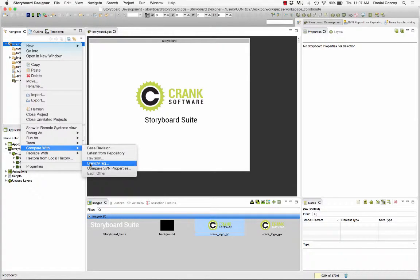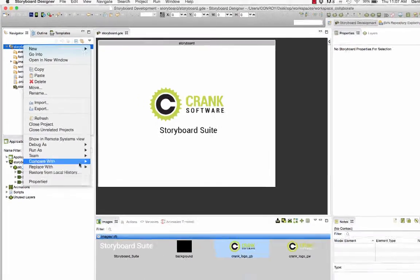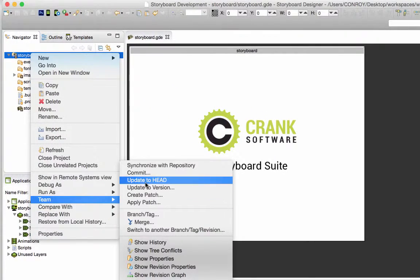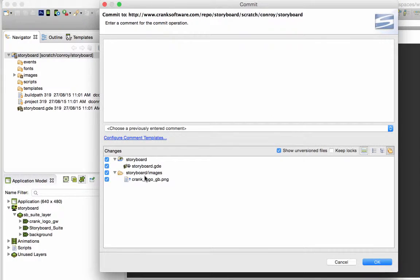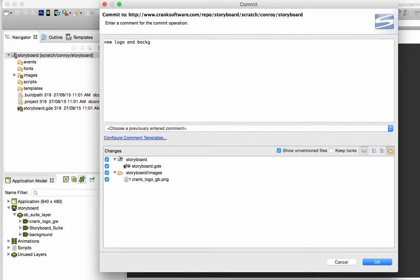Next up, what I'm going to do is take this updated version of the application and commit it to the repository. When I do this, I'll add a comment that says there's a new background and a new logo. Then hit OK.